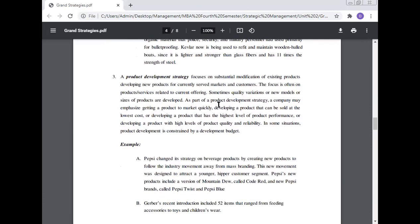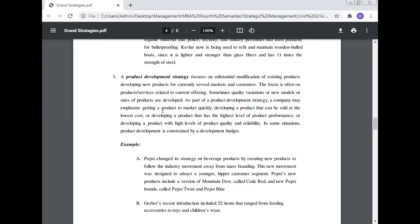Number three: A product development strategy focuses on the substantial modification of existing products, developing new products for currently served markets and customers. The focus is often on product services related to the current offering. Sometimes quality variations or new models or sizes of products are developed as part of the product development strategy.